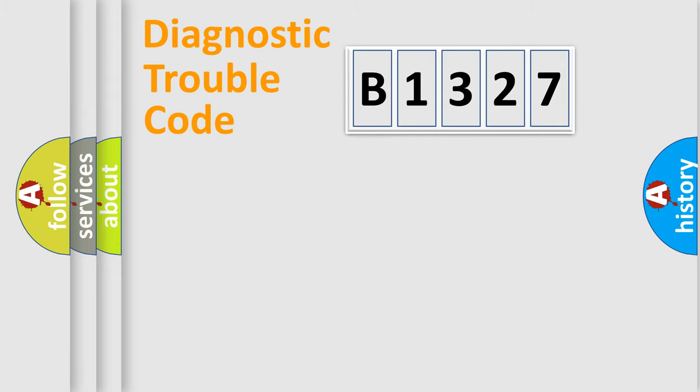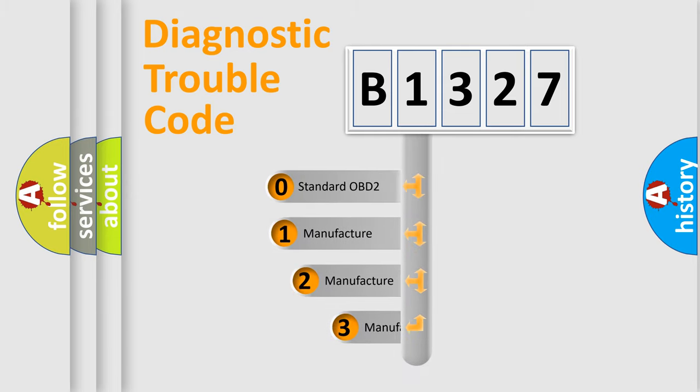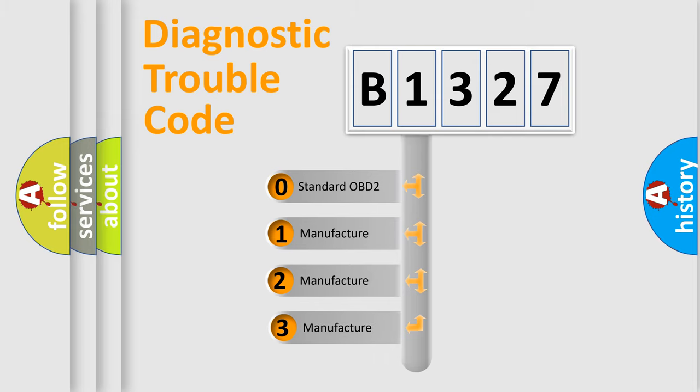Powertrain, Body, Chassis, Network. This distribution is defined in the first character code.